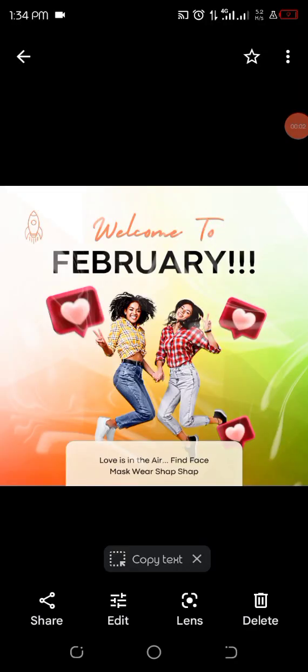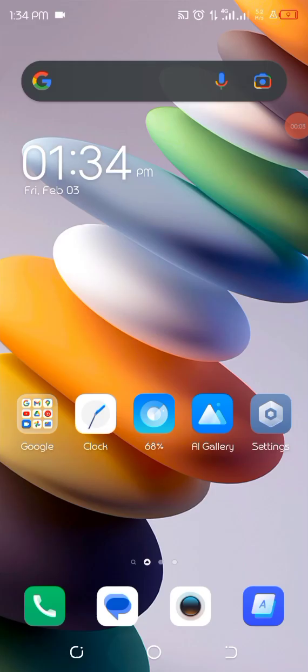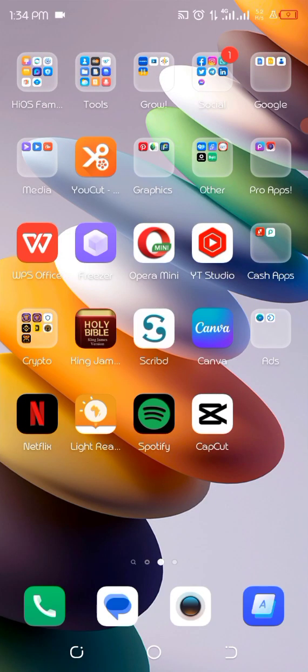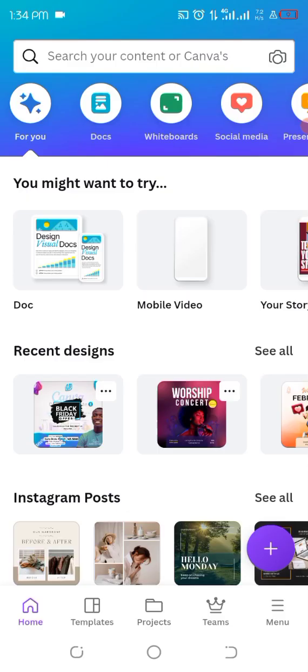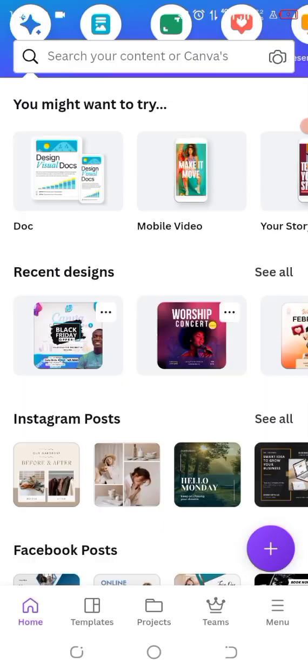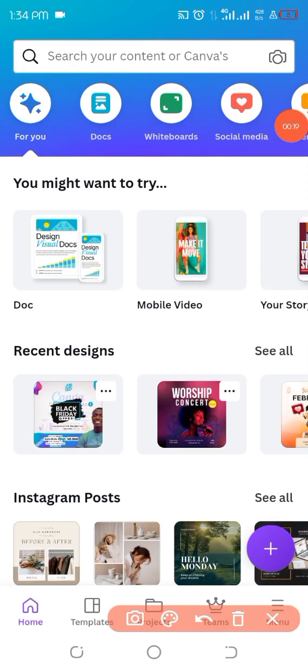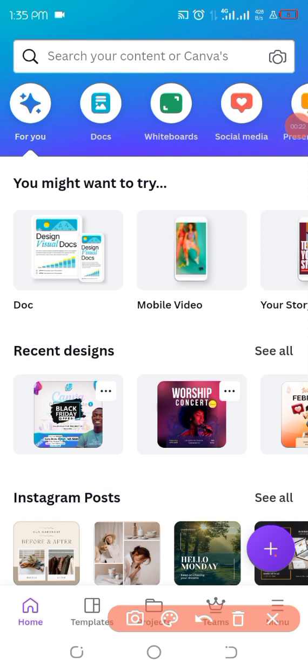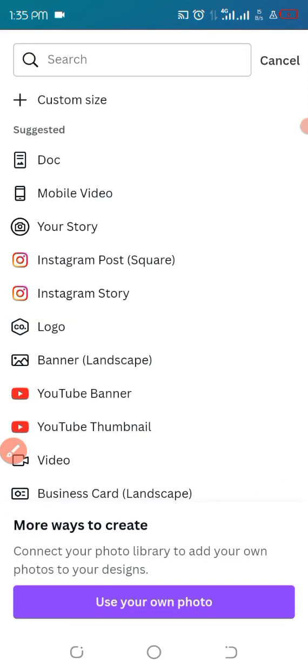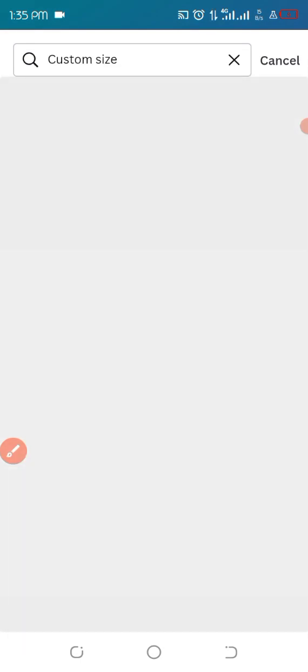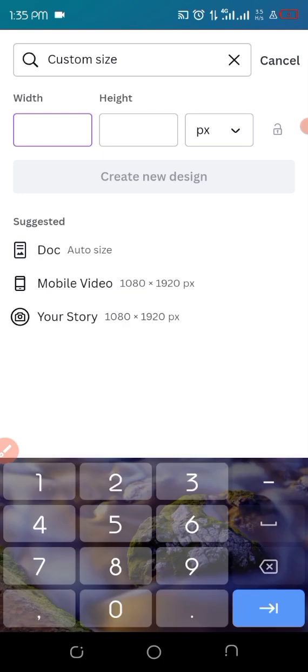Hello guys, welcome! So today we'll learn how to make this design. Without further ado, let's get started. To go to our Canva app, we'll click on the add icon and then we'll choose our custom size which is 3000 by 3000.